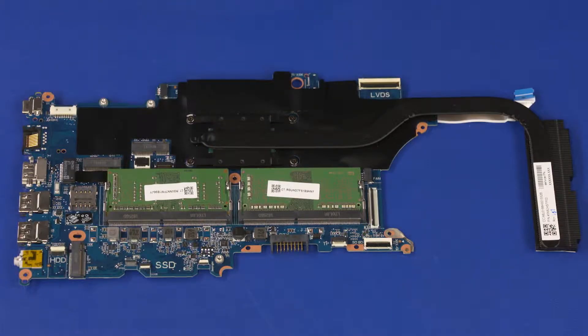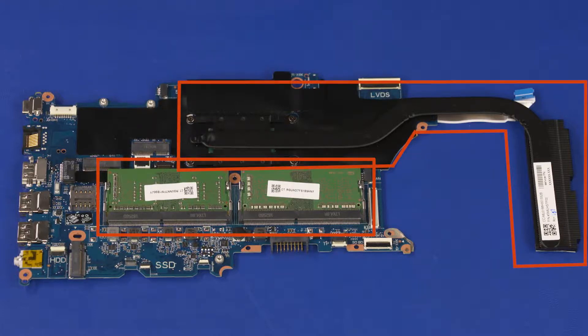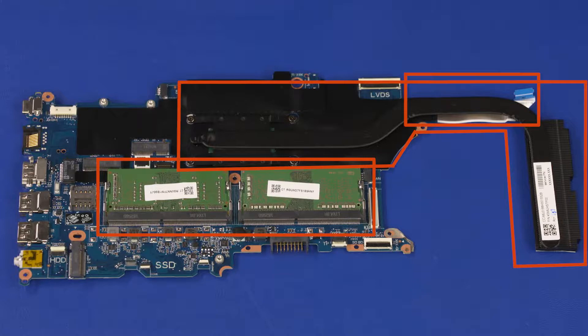Before installing a motherboard, remove the following from the old motherboard and install on the new motherboard: memory boards, heat sink, and power button/USB board ribbon cable.